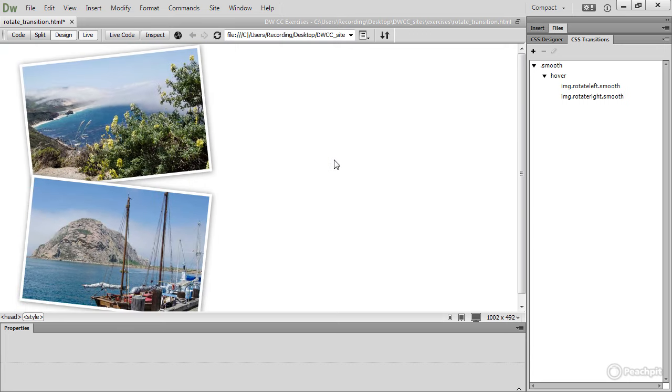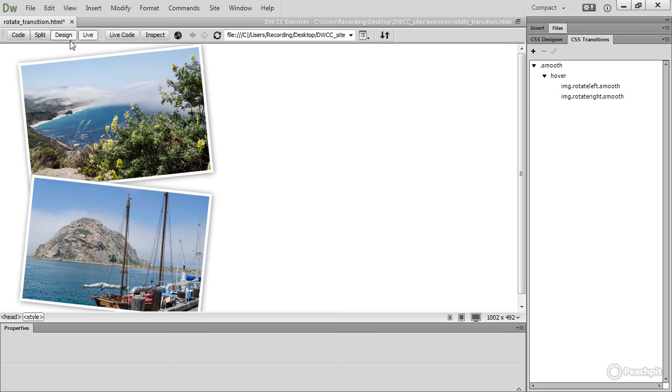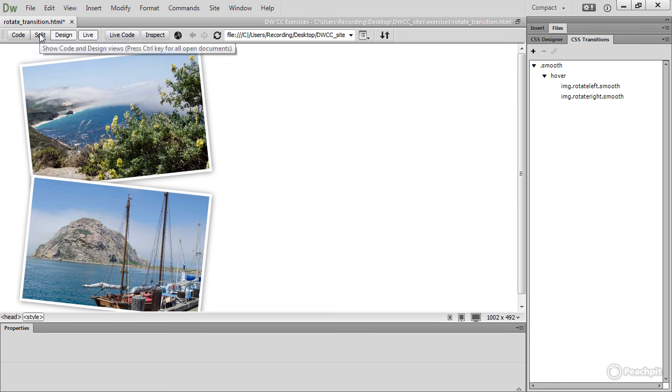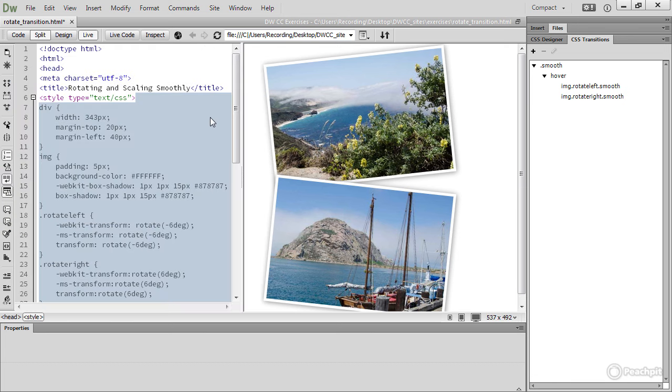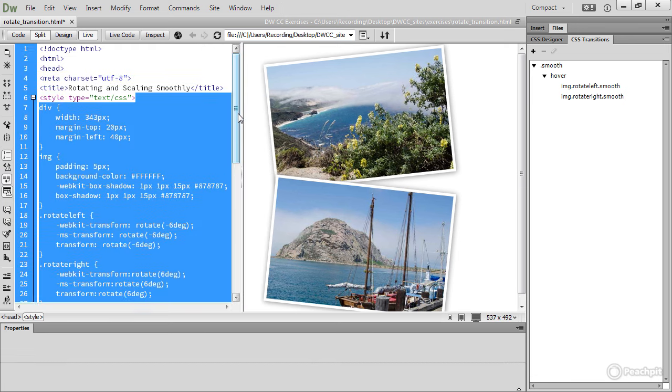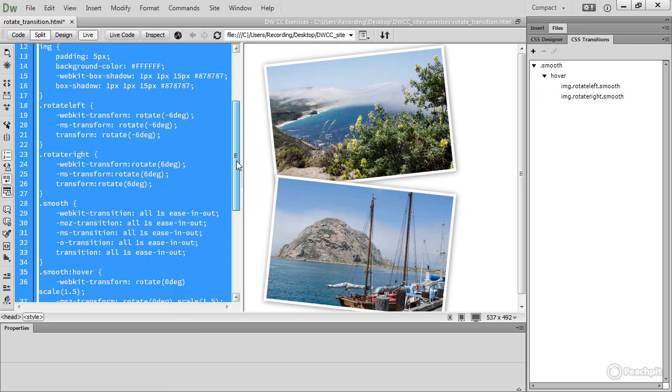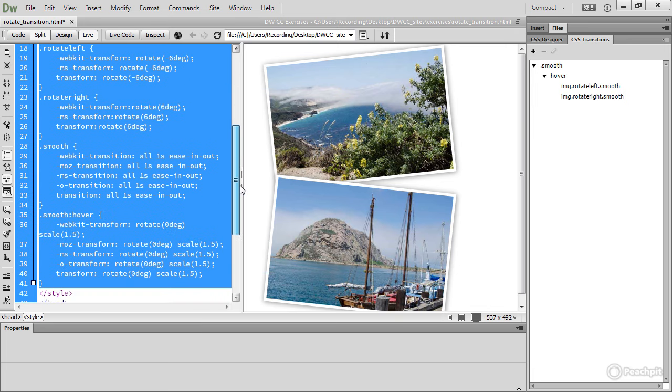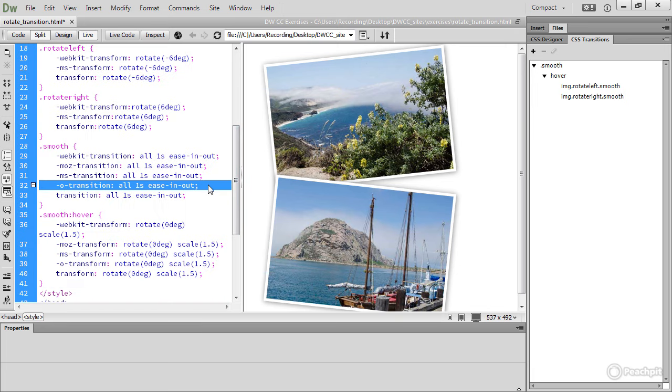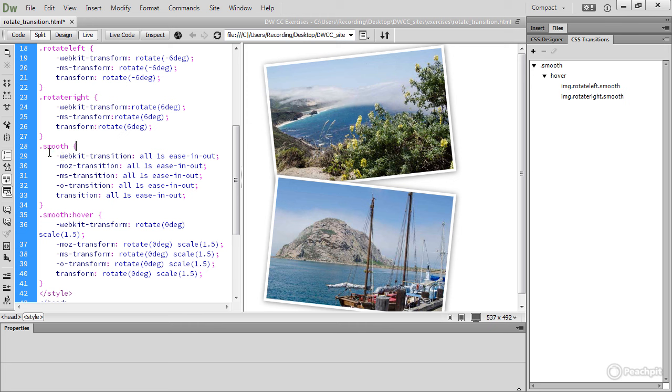So let's take a look at the style rules that have been created by opening Split View and scroll down a little bit. There we are. There's the new style rule that's been created, the class for smooth with the transition property and the smooth hover style rule with the transform. This is the end value that we want at the end of the transition.